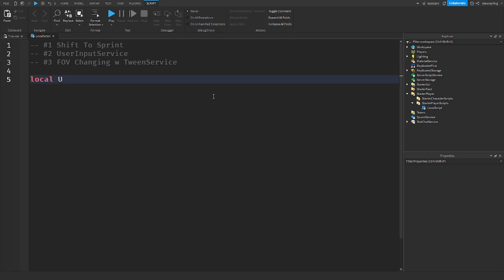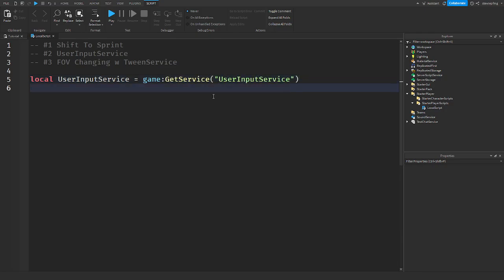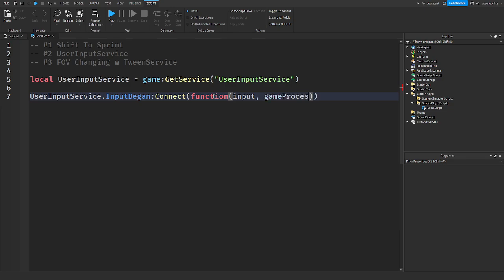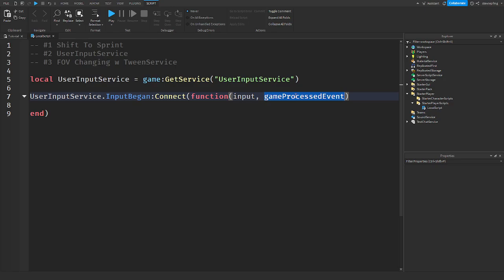First thing we need to get is UserInputService, because this is how we detect input. If you want more information on UserInputService, I have another video on it. So we use UserInputService.InputBegan — this fires when a new input begins — and we pass in the parameters input and gameProcessedEvent.